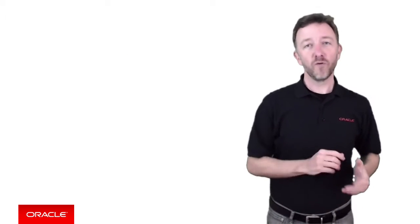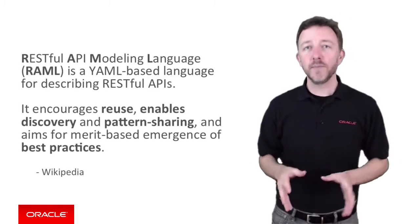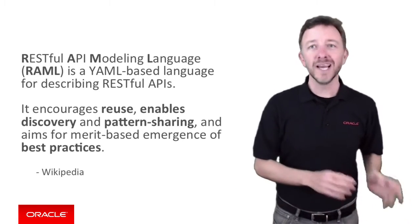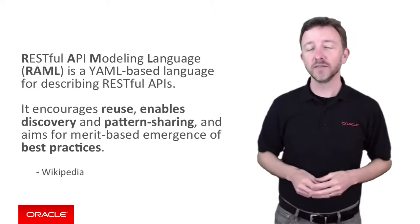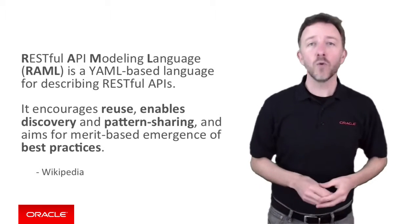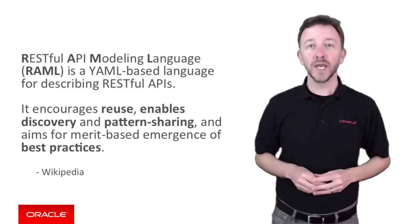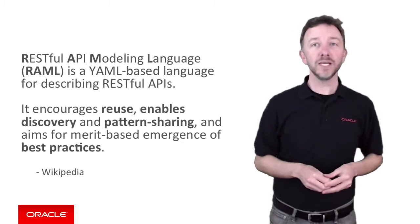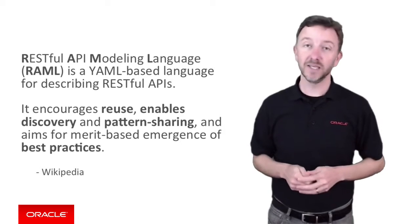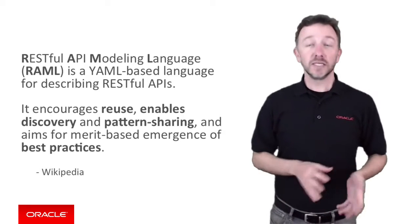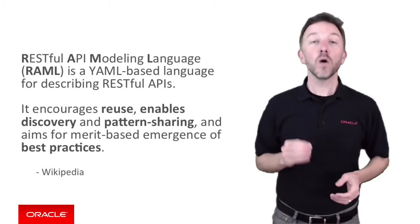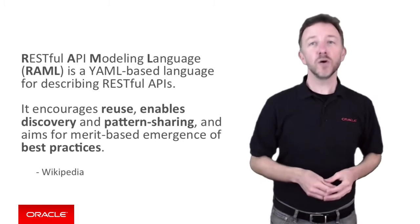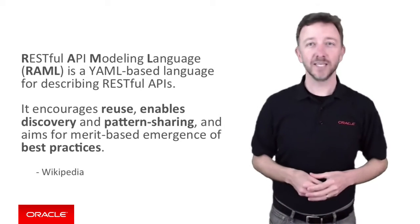Now to give a more formal definition, Wikipedia states RESTful API Modeling Language, that is RAML, is a YAML-based language for describing RESTful APIs. Of specific importance in showing its value, RAML also encourages reuse, enables discovery and pattern sharing, and aims for merit-based emergence of best practices. Now that sounds pretty good to me. Now there are quite a few websites describing RAML's benefits and history out there, but let's kick on with describing what RAML actually captures, and then we'll show a basic RAML file so you'll see its benefits firsthand.